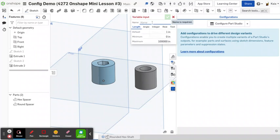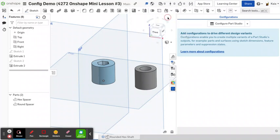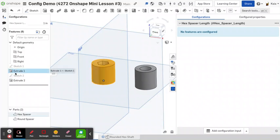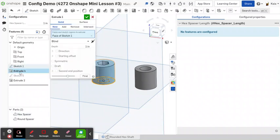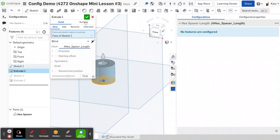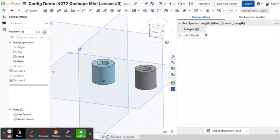And then what you're going to do is let's say hex spacer length. And then this is going to create a variable instead of just a value where you can enter that. And so now it's in here, but none of the features are configured with it. So then what you're going to do is you can actually set distances to a variable and all variables use a hashtag. So if you just want to look for your variables, you can do hashtag and then it'll show up right here and then click your little check mark as always.